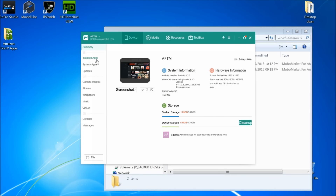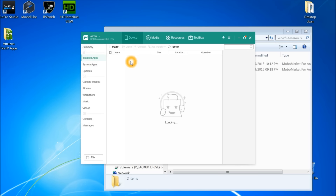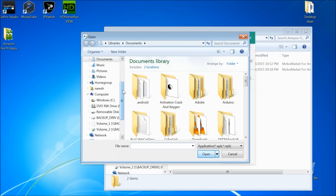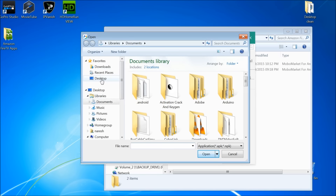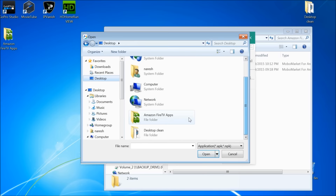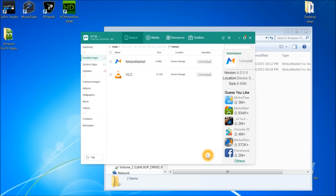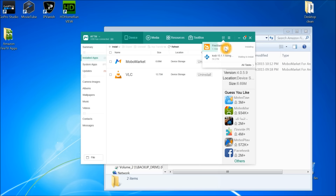Once connected, go to the device in MoboMarket, click 'Installed Apps', then press the Install button at the top. Locate your files — go to the desktop and open the 'Amazon Fire TV Apps' folder. You can select both APK files together and open them. Both will start installing straight away. You'll see the progress and confirmation once each one is installed.